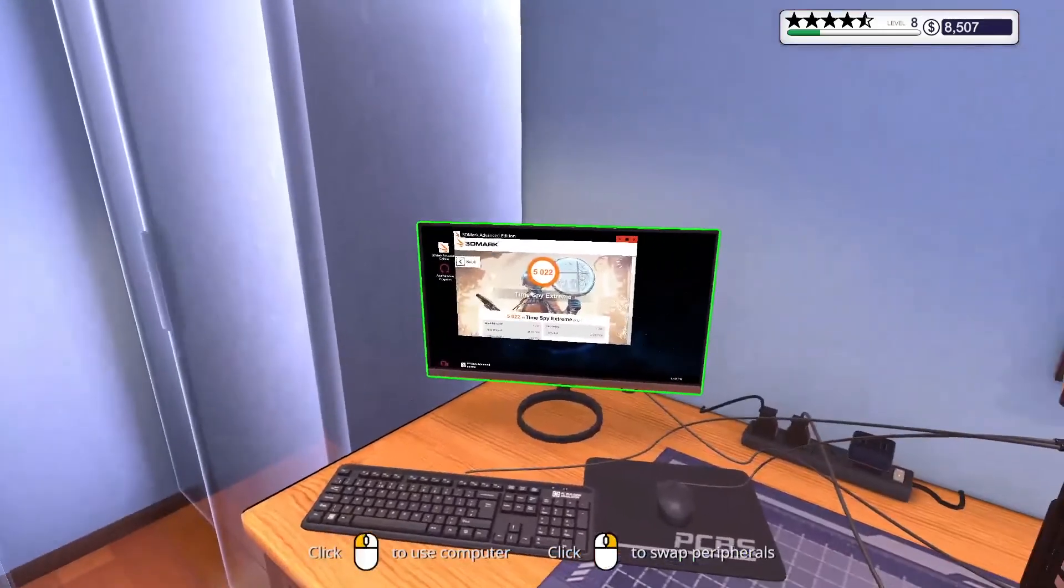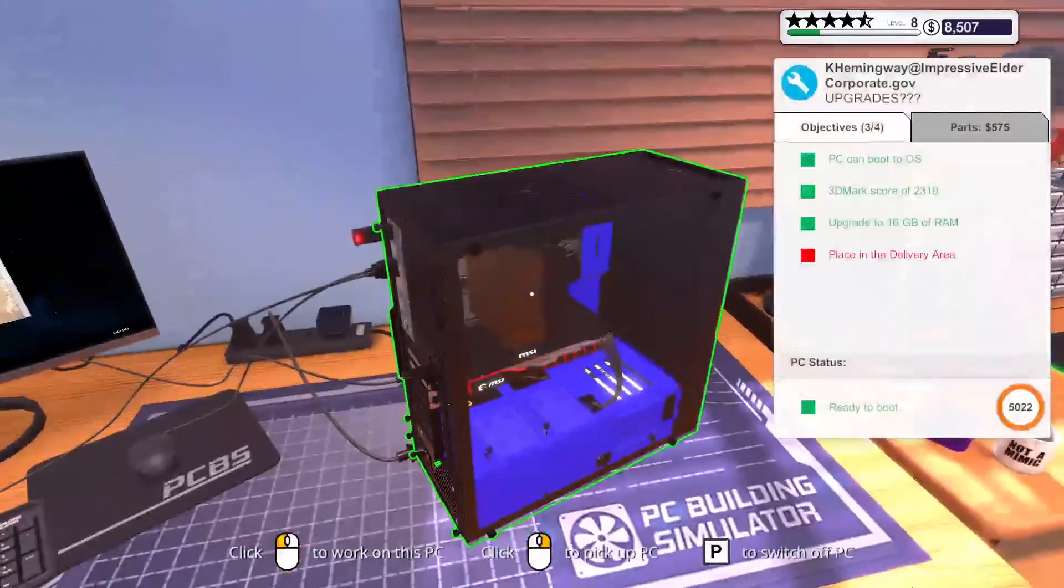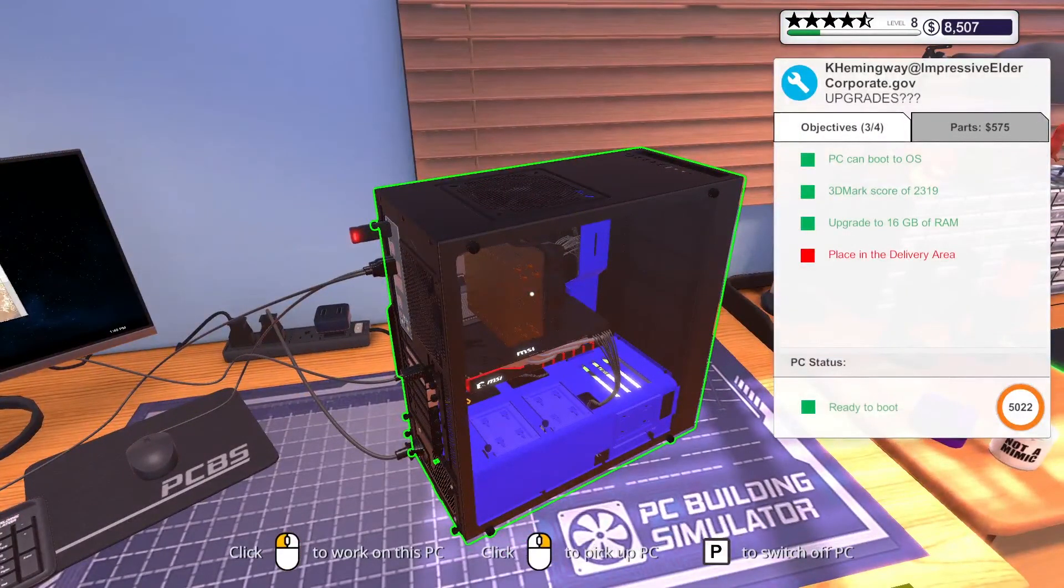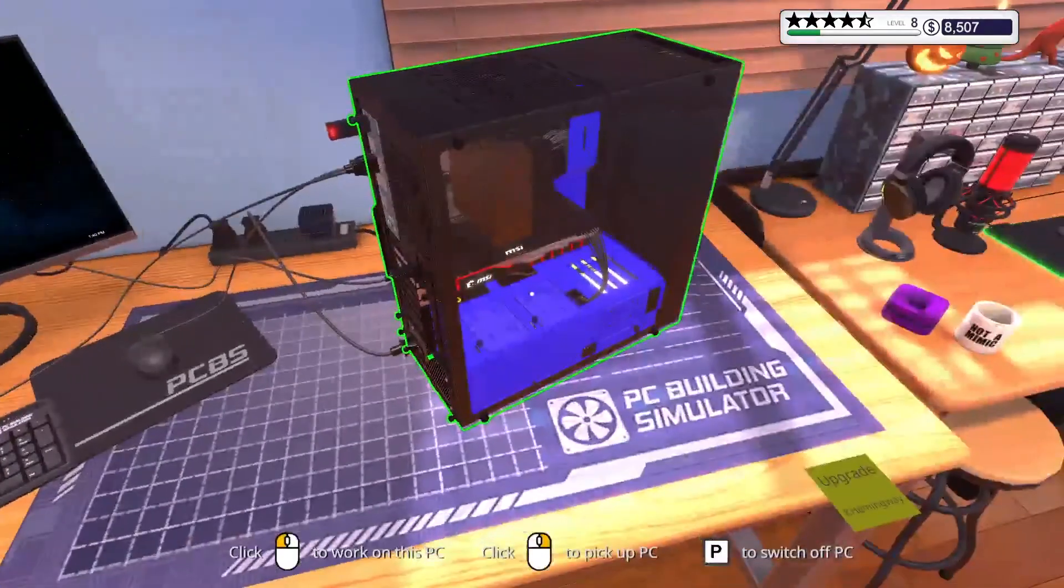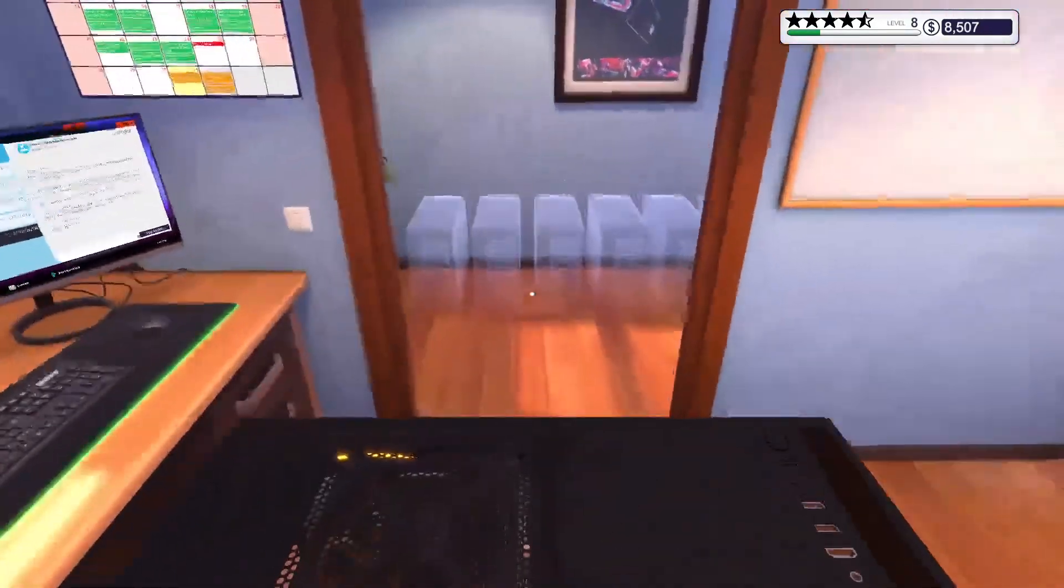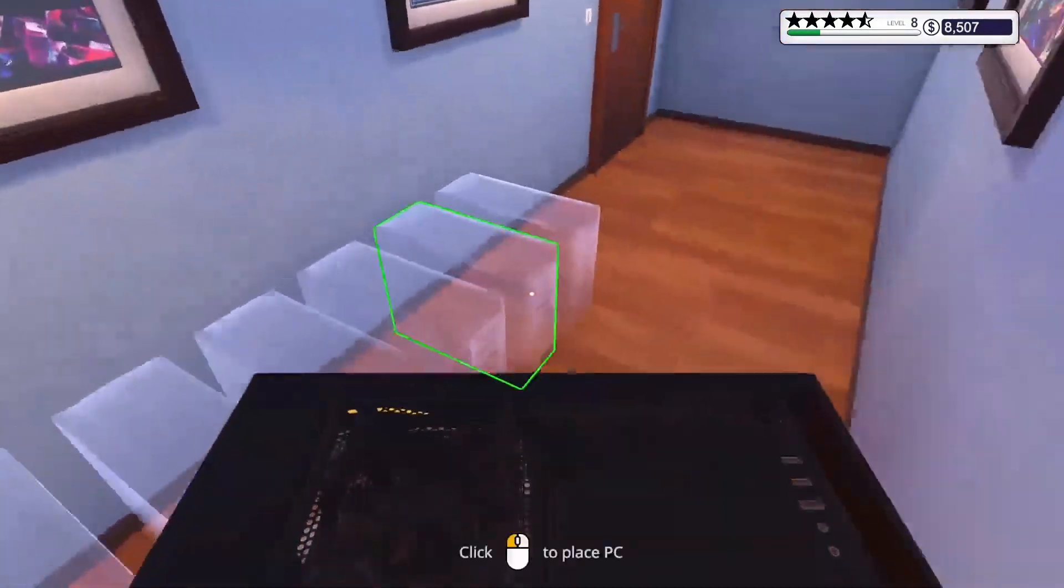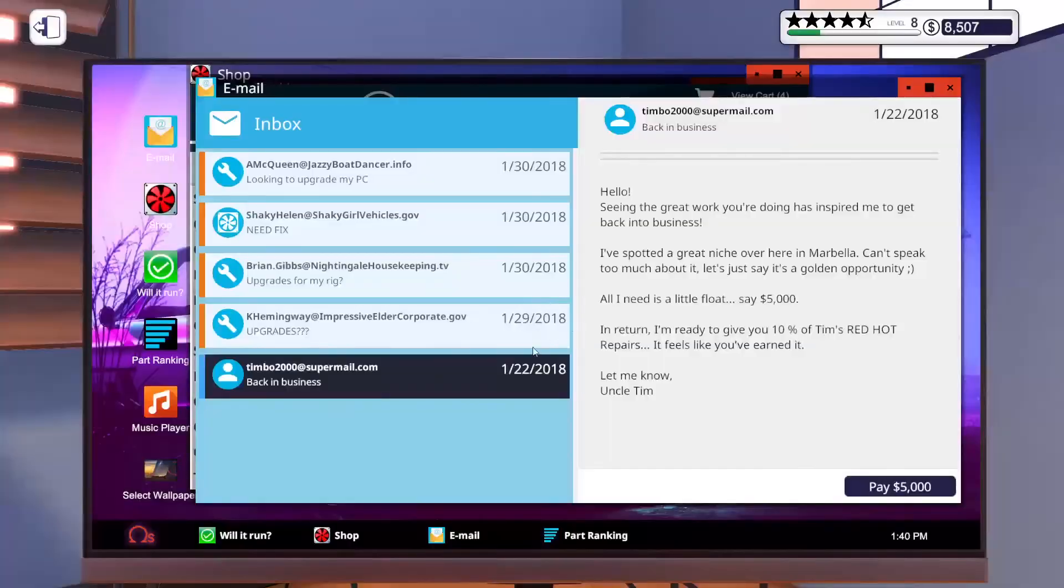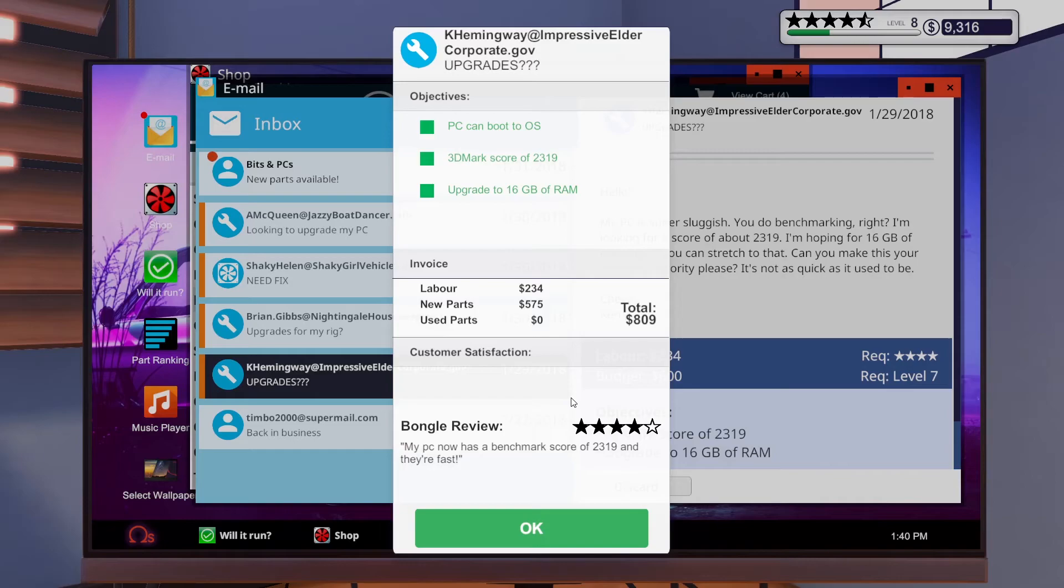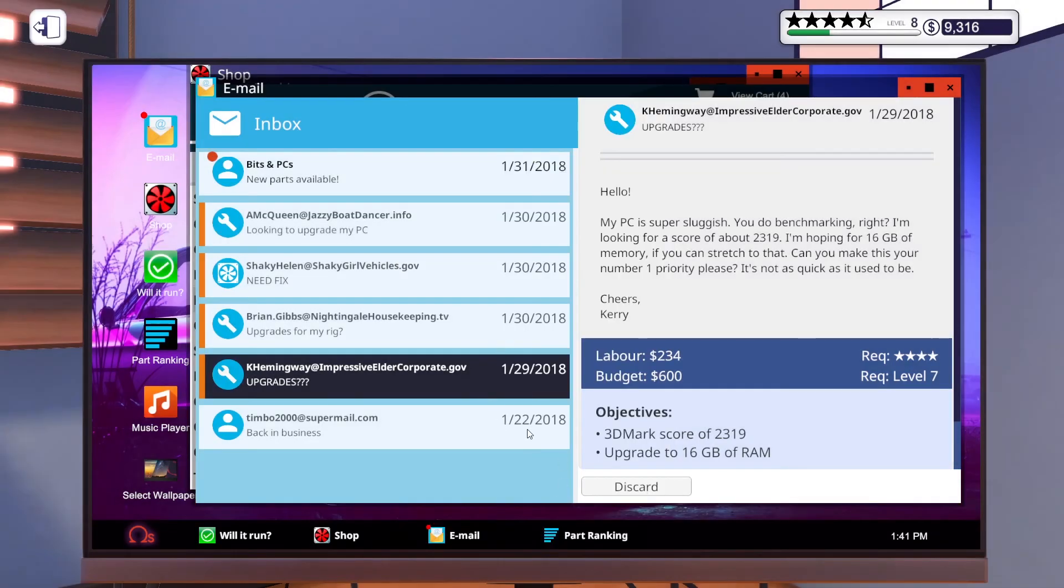So 5,000 at 22,000, and they were only looking for 2319, so did good, did good on that one. All right, so let's go ahead and throw it out here in the delivery area. All right, four stars, looking good. We probably could have ran a virus scan on there, but not too worried about it. Four stars on Bongo, and $809, looking good.